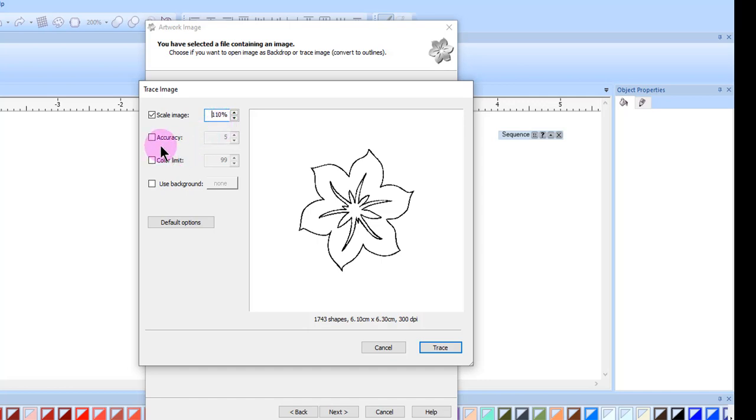The accuracy of the image can also be changed. This changes the amount of detail in the final design. The default value is 5. The values range from 1 to 8.